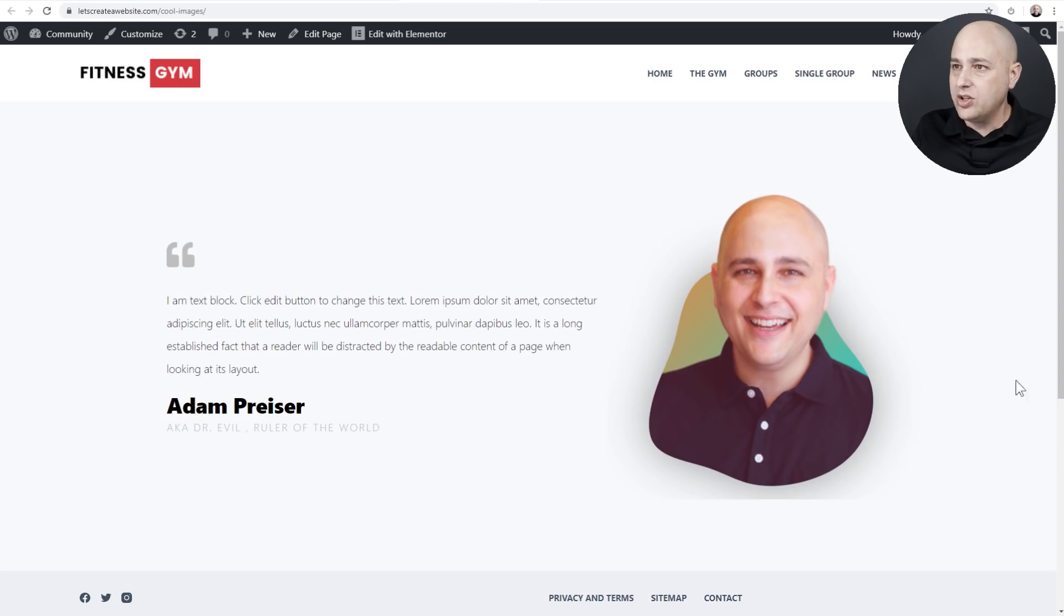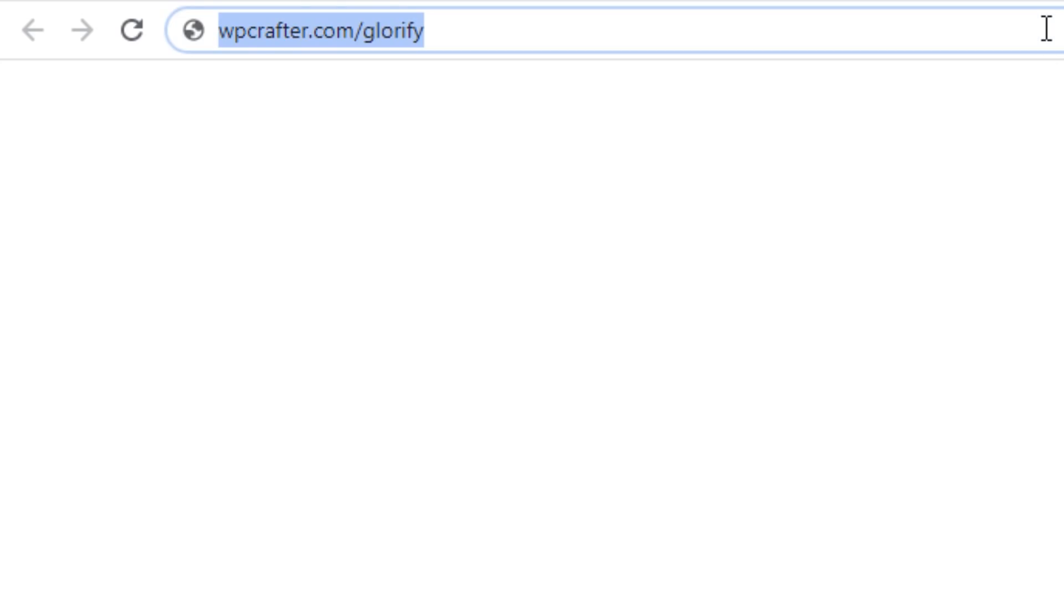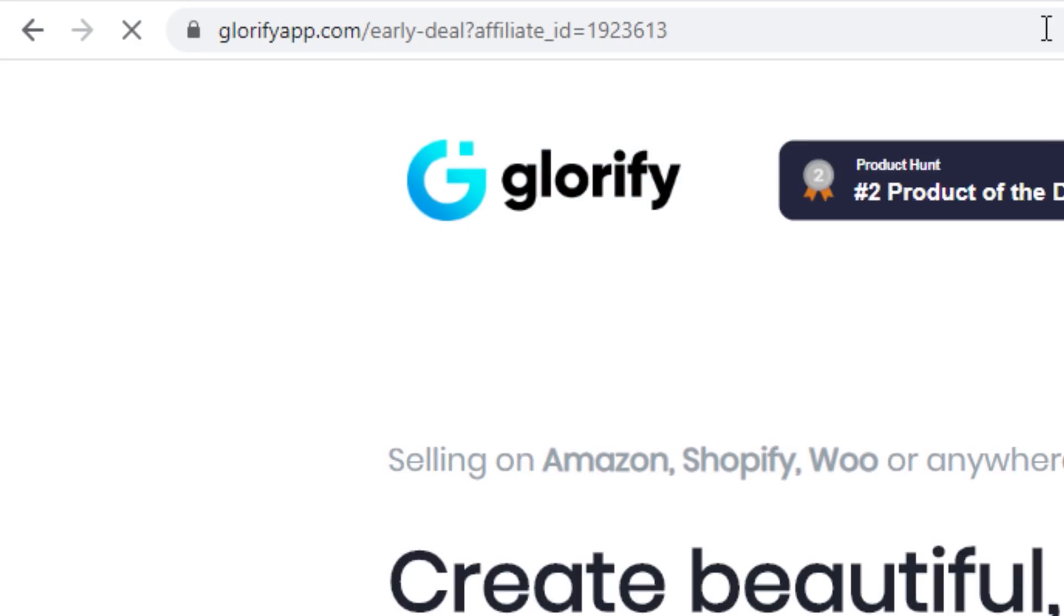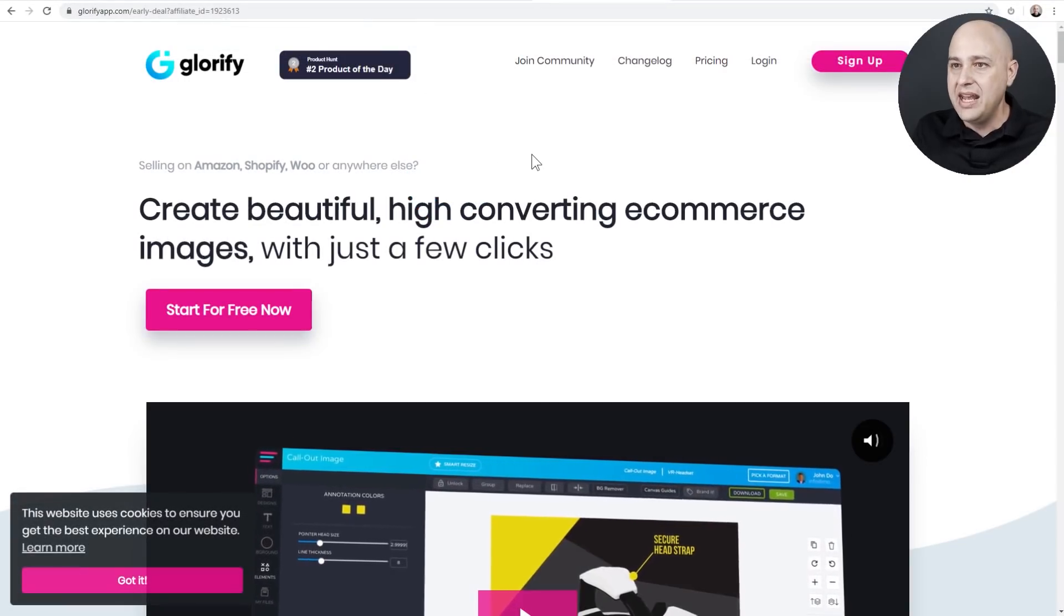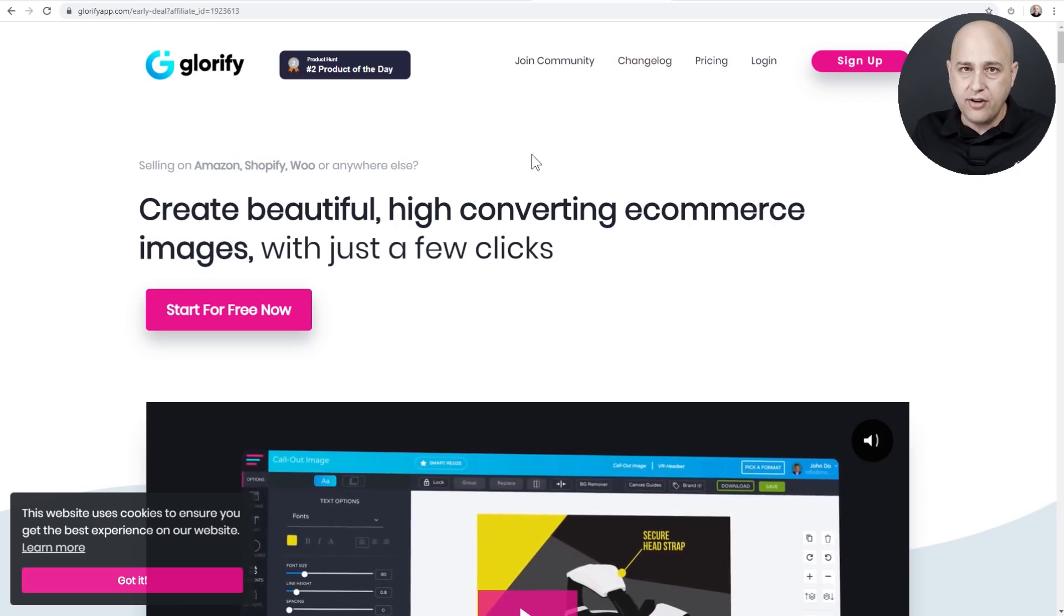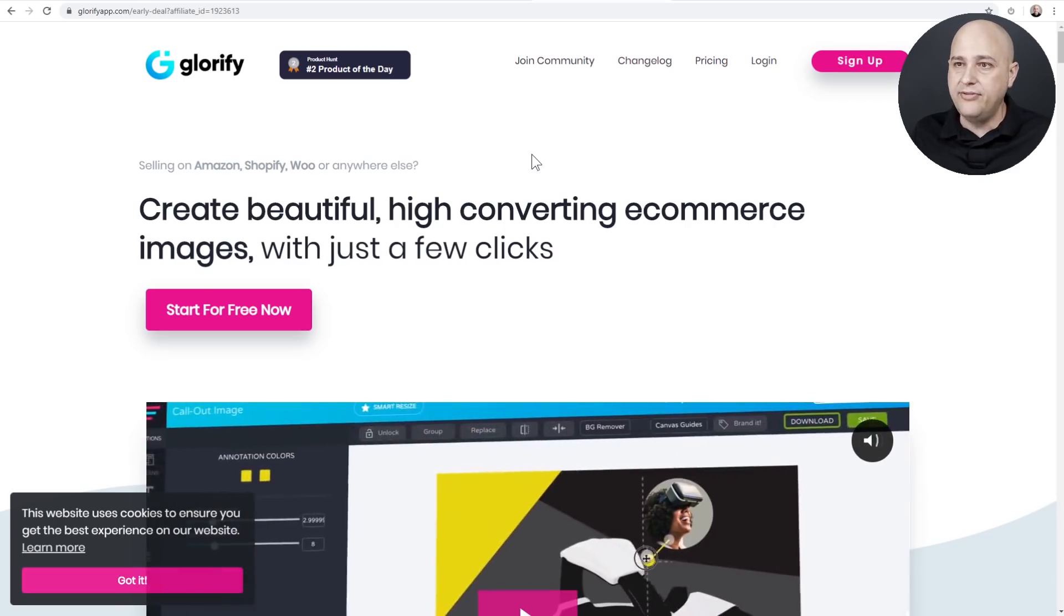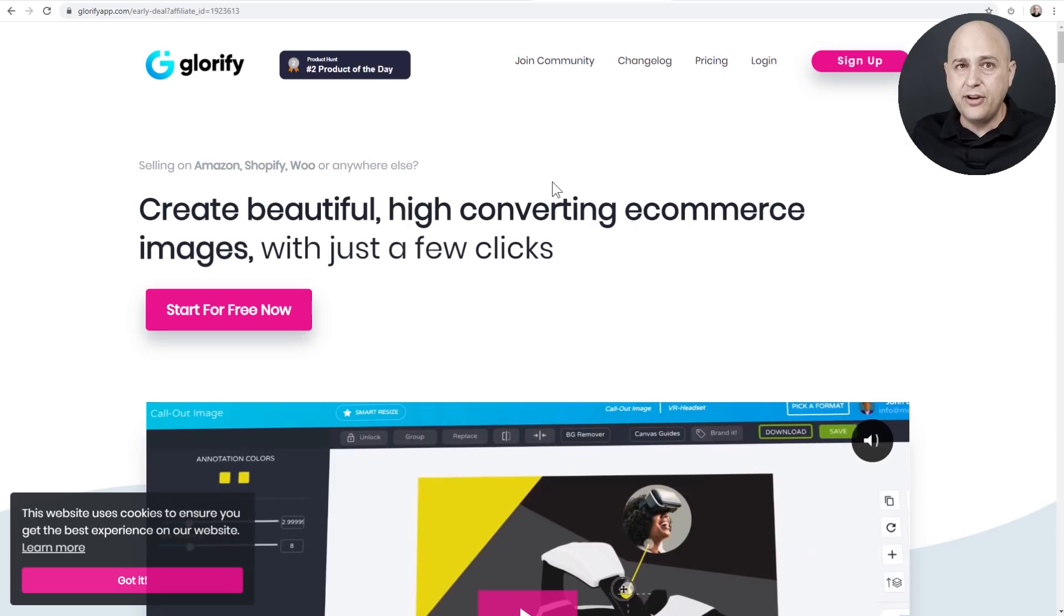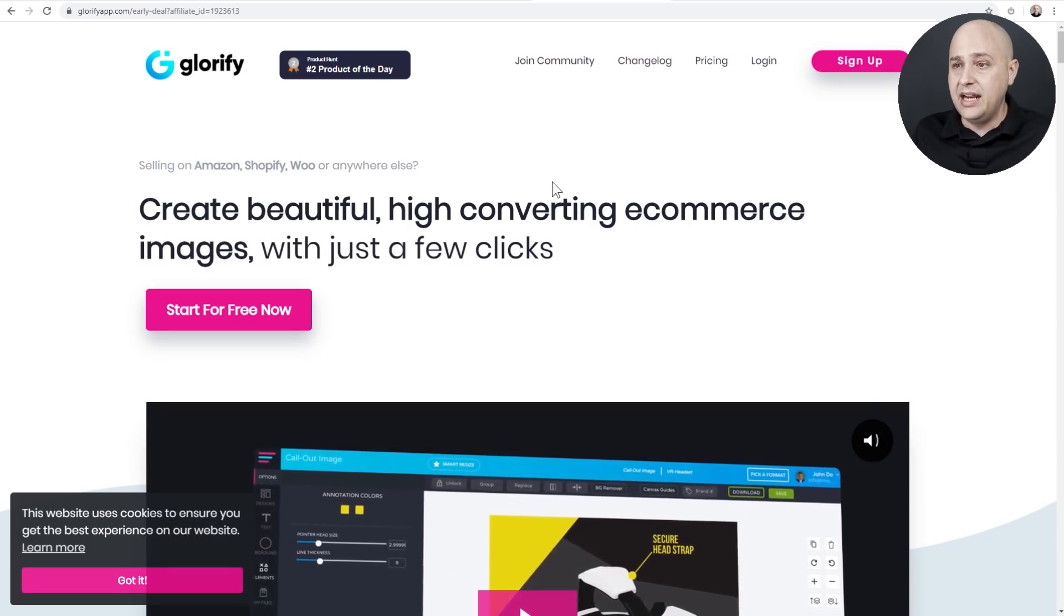All right, so here is the tool right here. Open up a new tab and go to WPcrafter.com slash glorify. Now there's also going to be this link in the video description box down below and it's going to take you to Glorify, that's the name of the app, and they have a free account that you can set up.